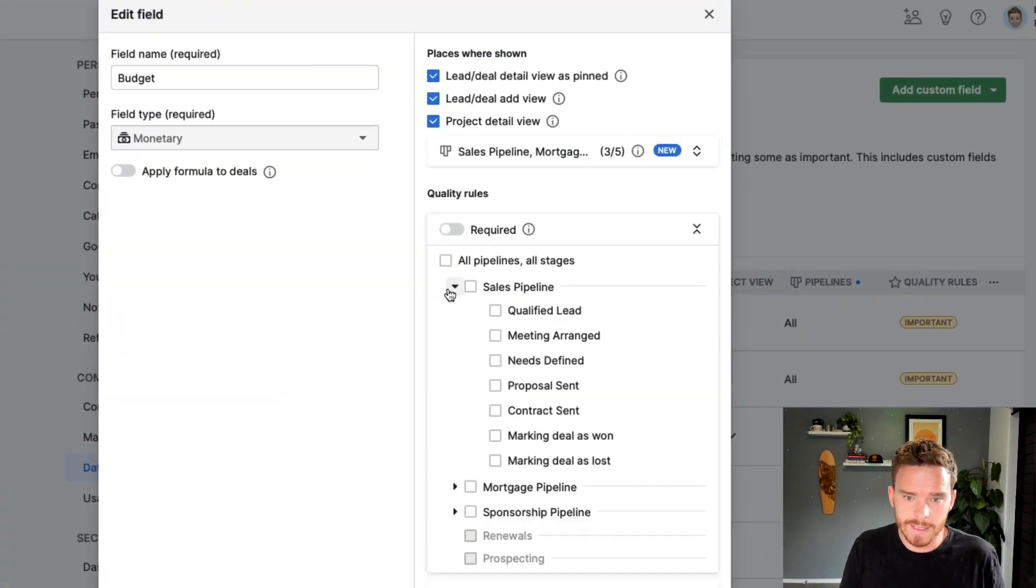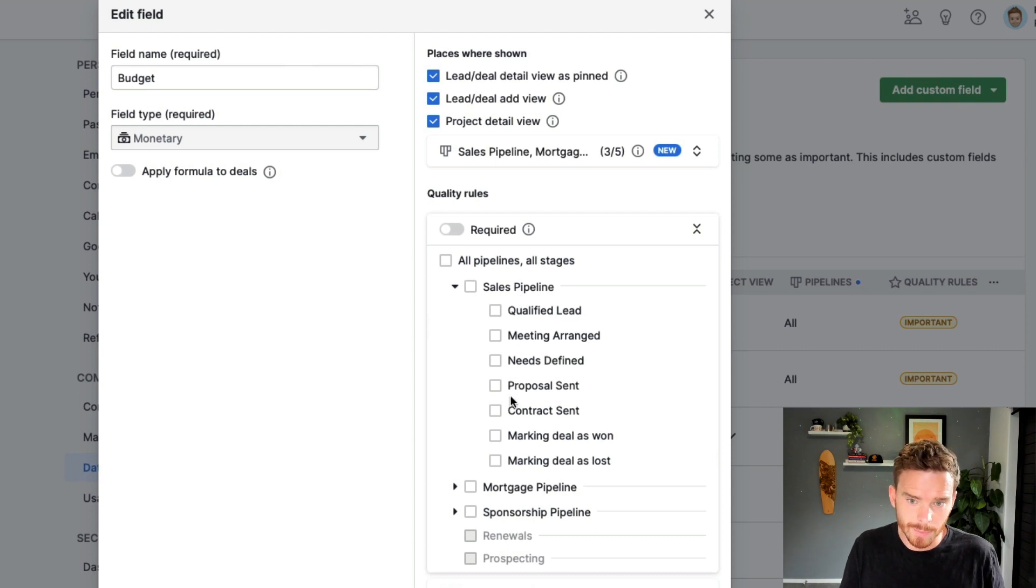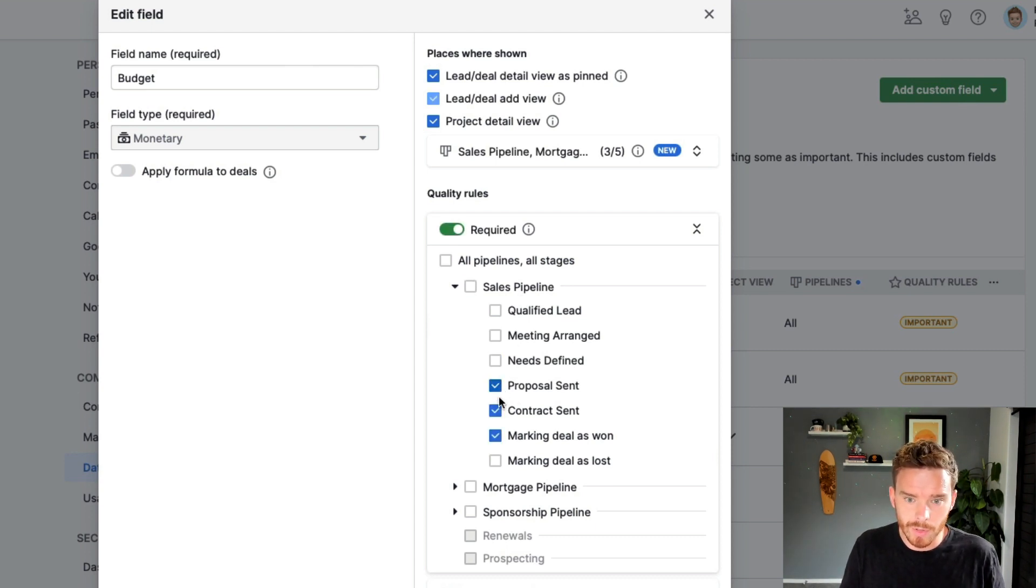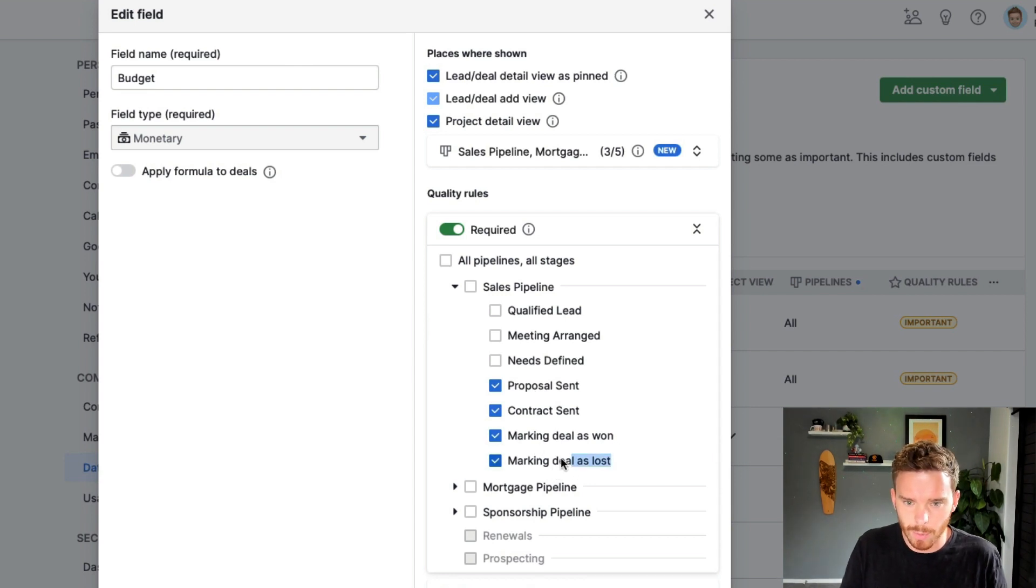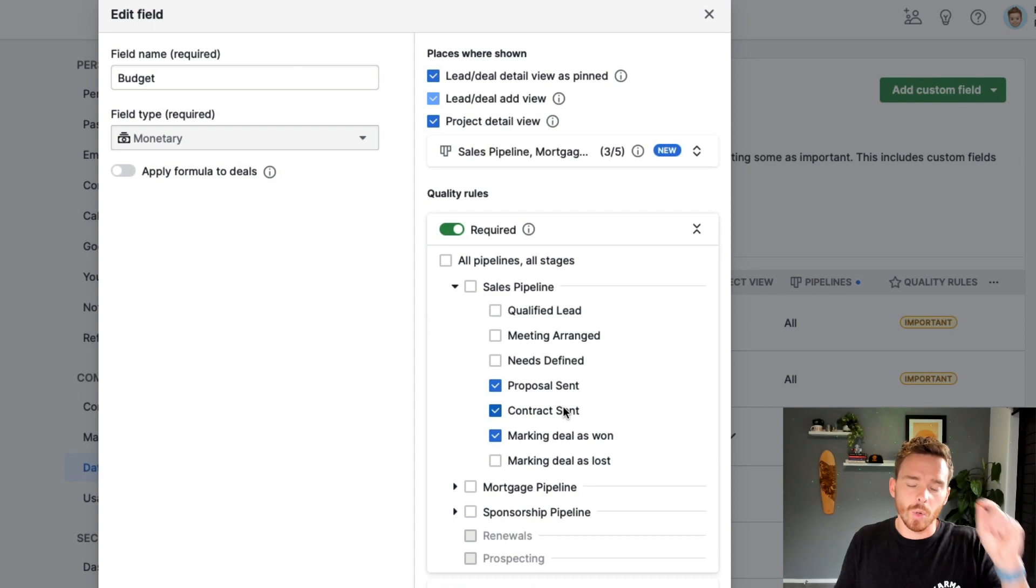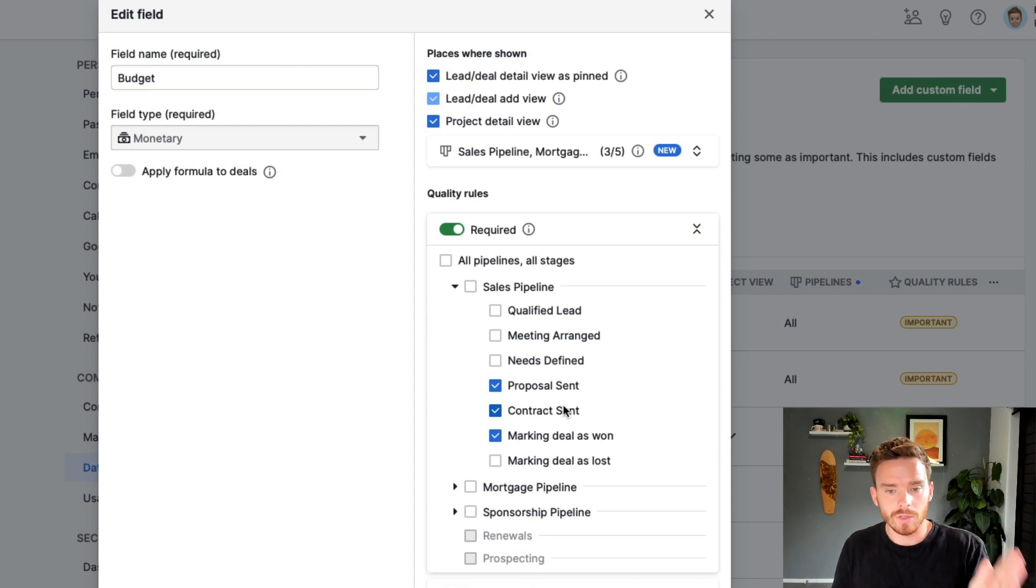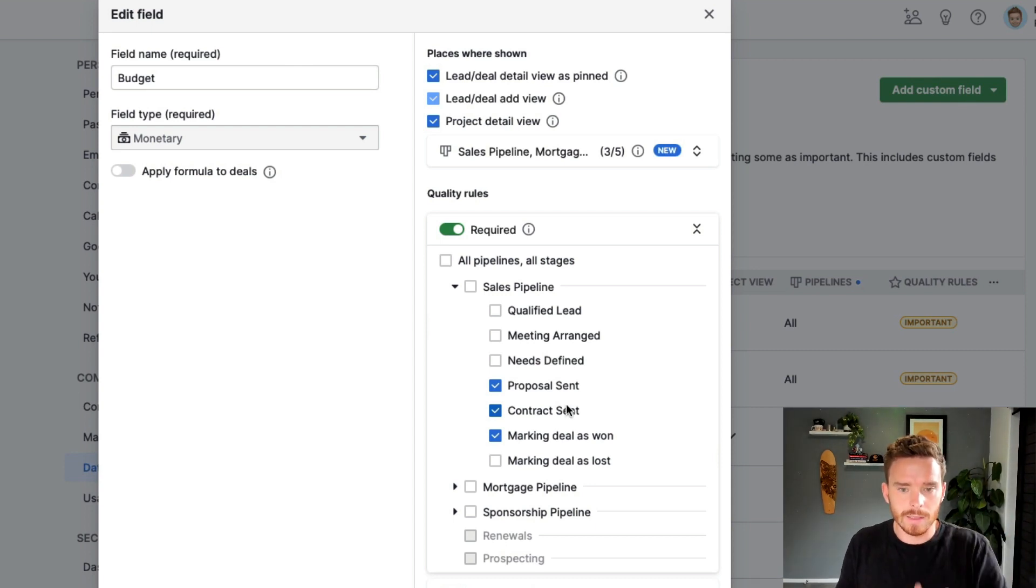So I could say, again, on my sales pipeline, when we move the deal to proposal sent, or any of the later stages, or if I mark my deal as won or lost, or actually I probably wouldn't do that one. In order to move the deal to that stage, this field has to be filled in.